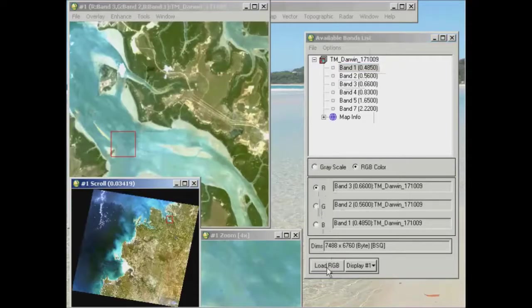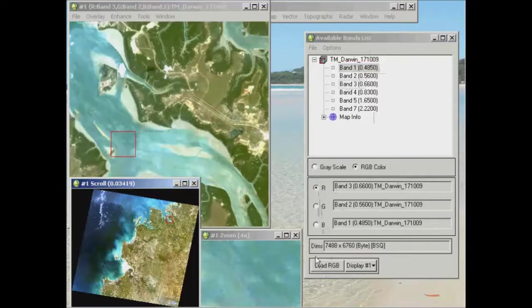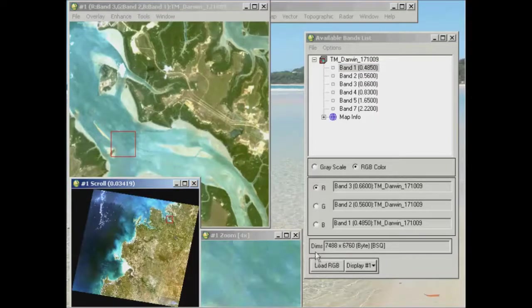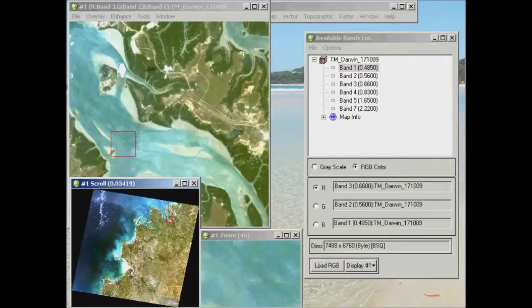And what you see now is the same Landsat image, but it looks pretty much how you would see things if you were flying over this particular area. Okay, so features that are green, trees etc., look green in your image.